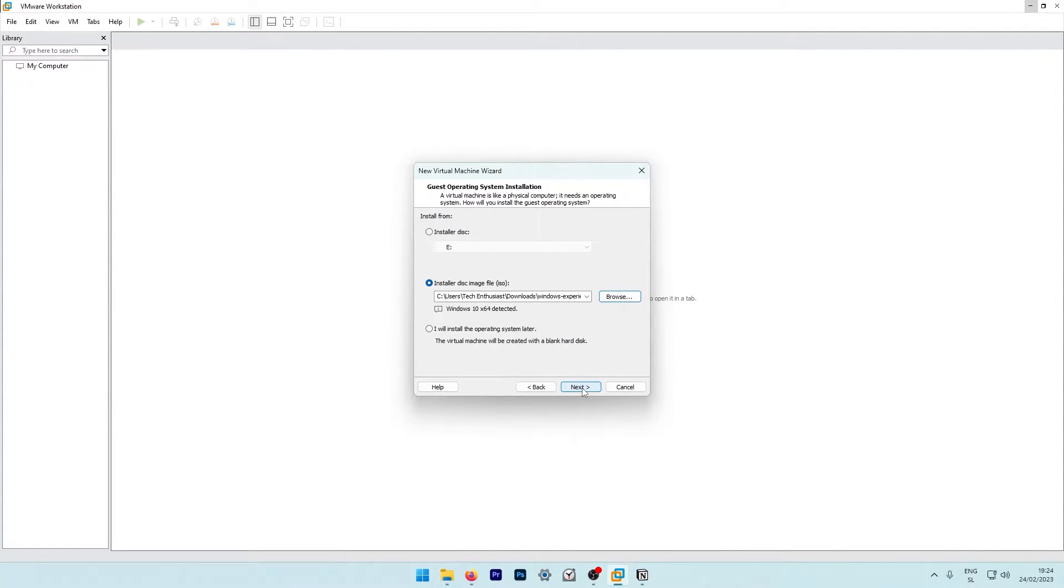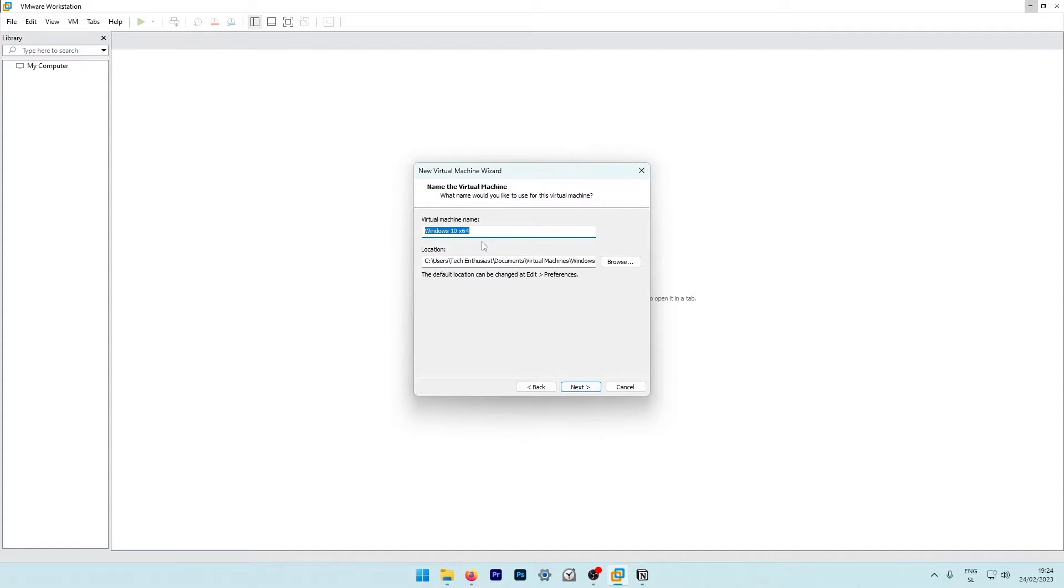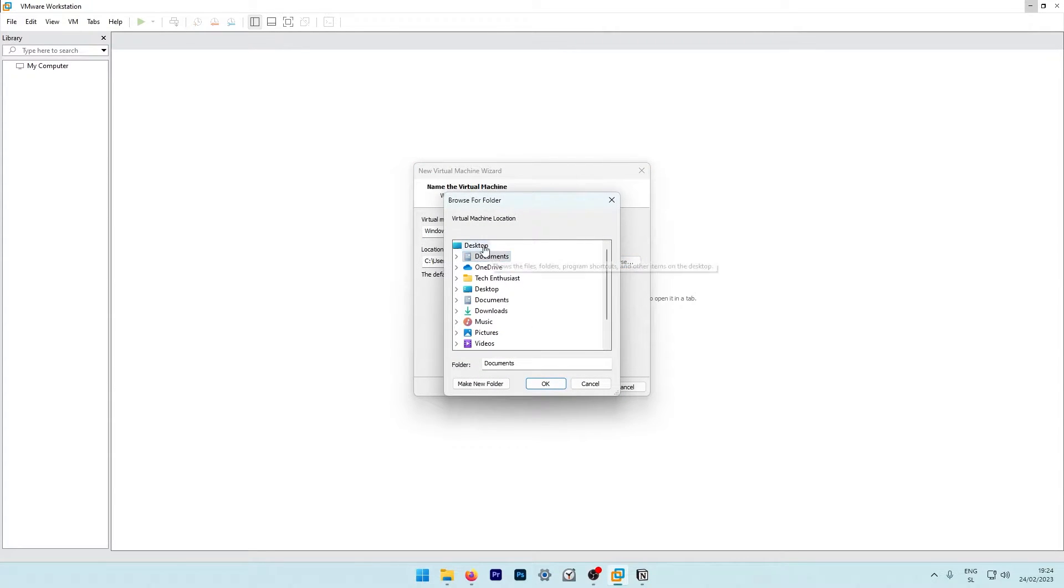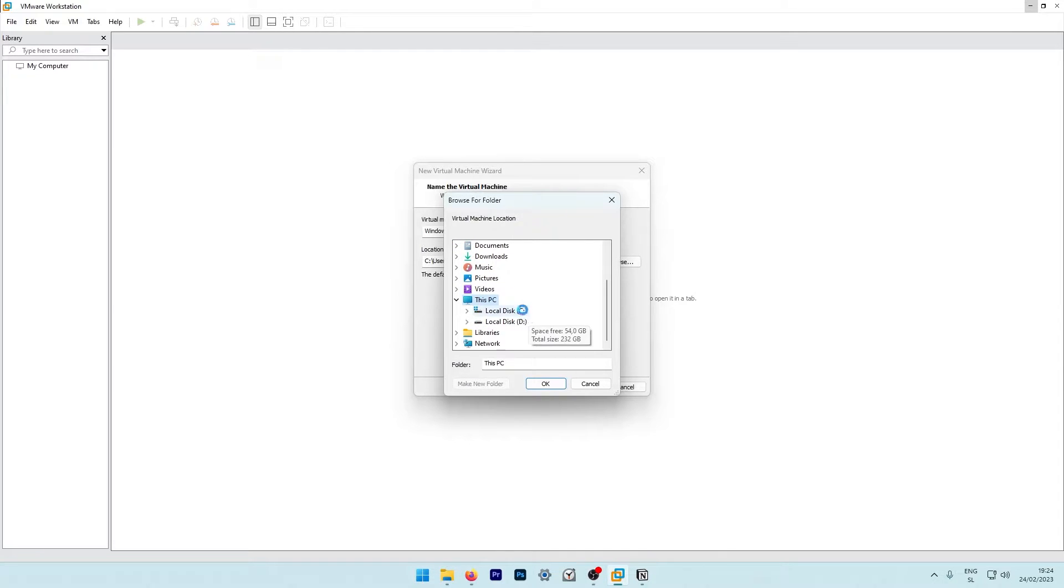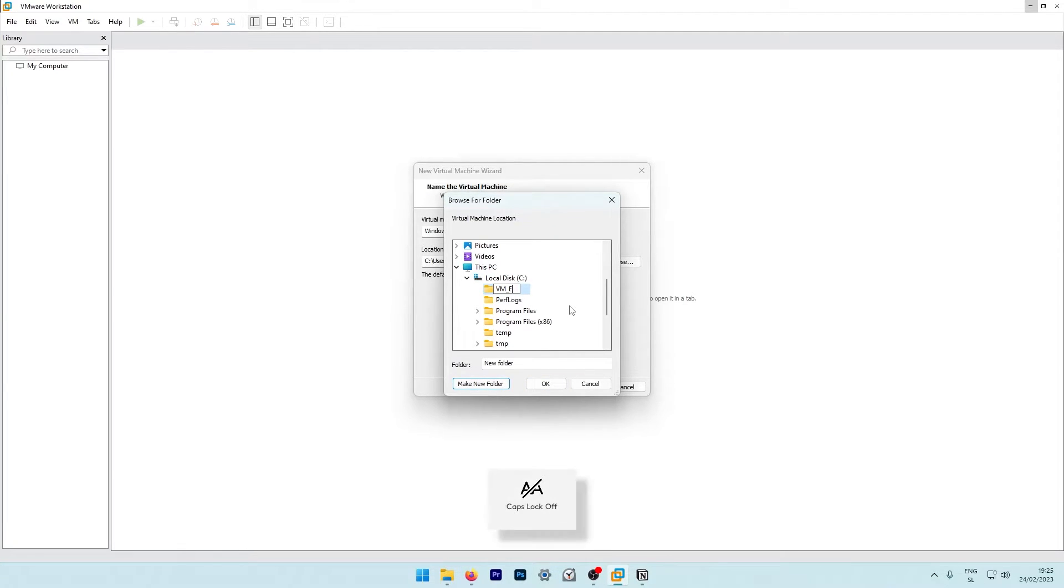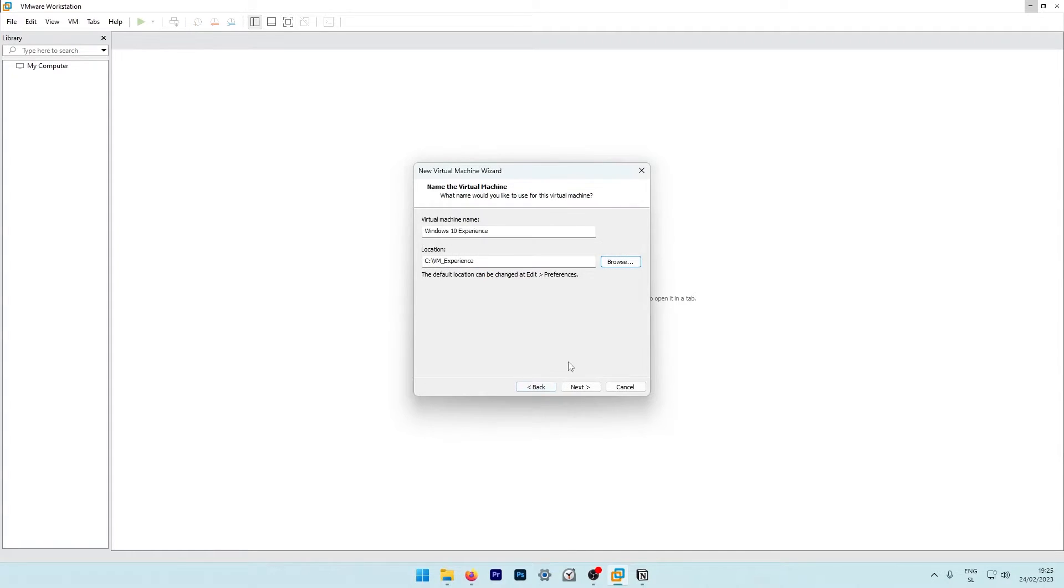Here I will select next and call this virtual machine Windows 10 experience. The location will be browse. We can go to this PC, local disk C and here I will create a brand new folder, which I will call VM underscore experience. Press enter and click OK.